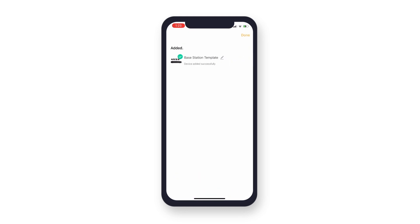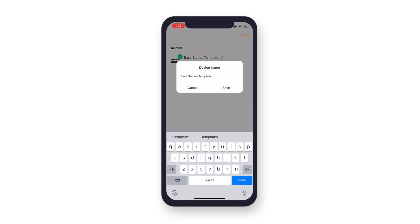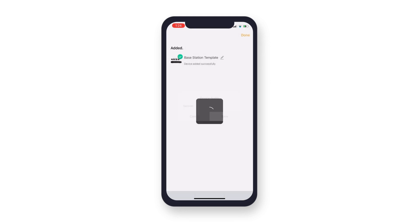Once your device is connected, you can tap the Edit icon to give your device a name of your choosing. When ready, tap Done.